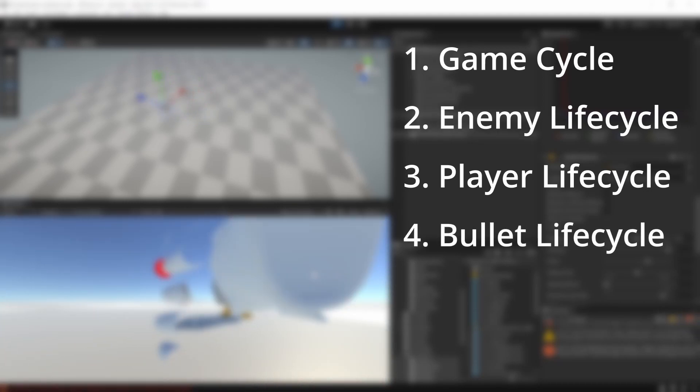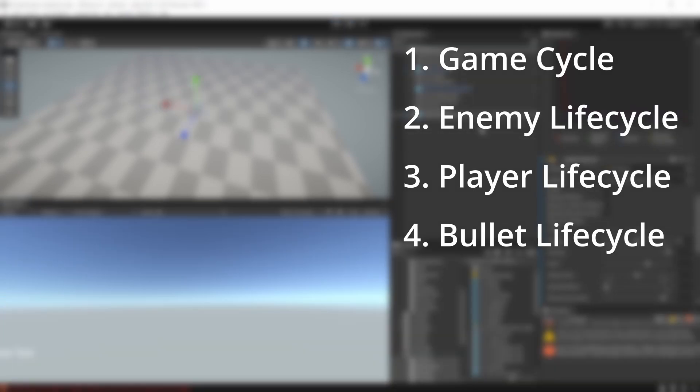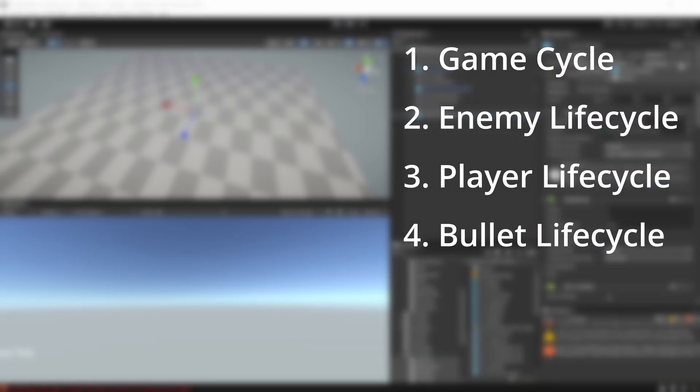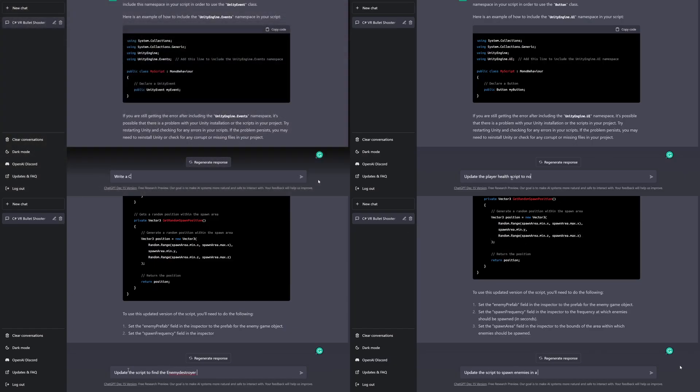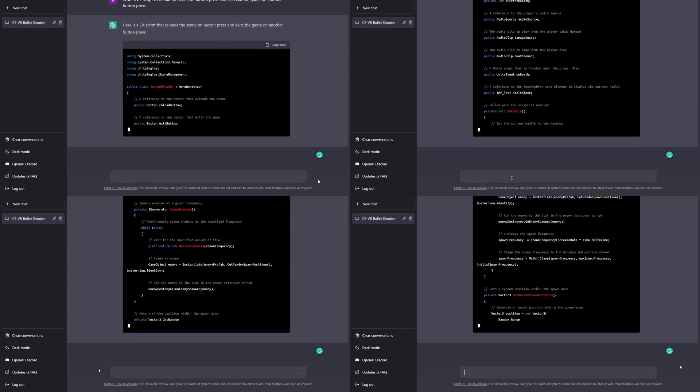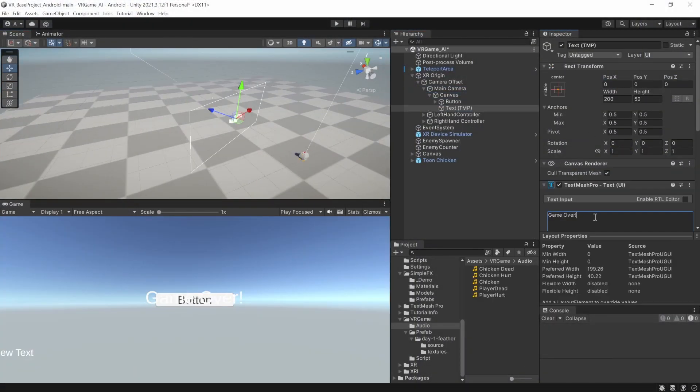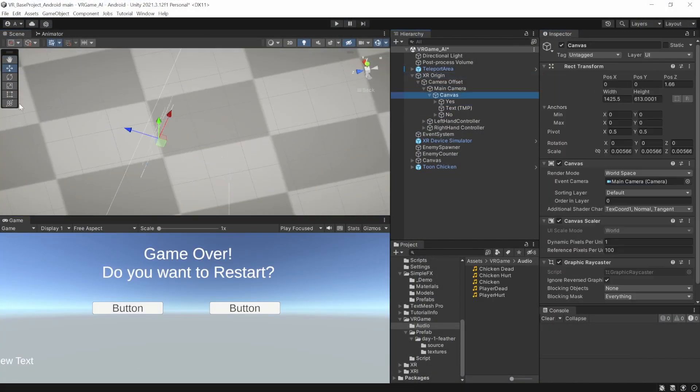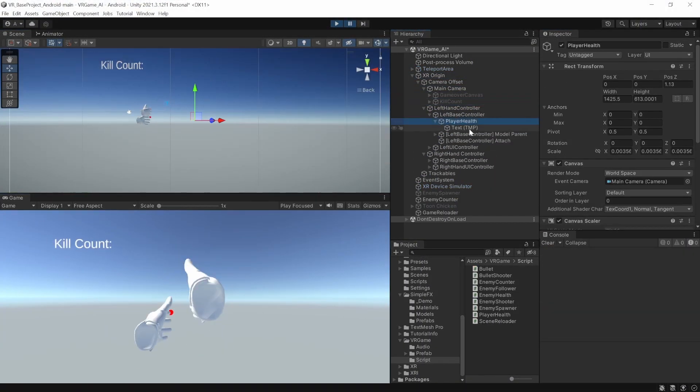And finally the bullet lifecycle. The bullets were just piling up and were not getting destroyed when they collided with something. So I put ChatGPT back to work and got the final scripts ready. Now all that was remaining for me was to finish setting up the scene.